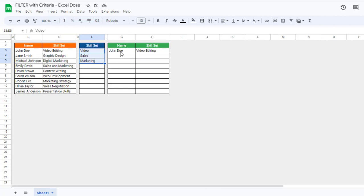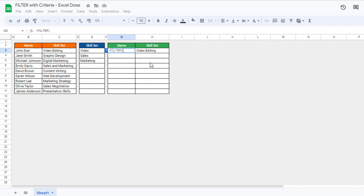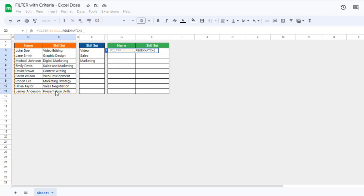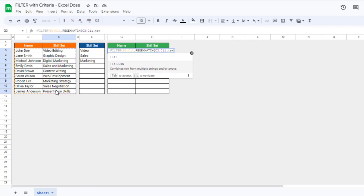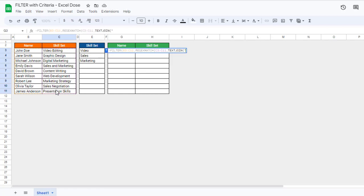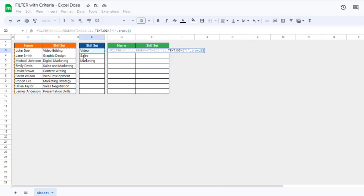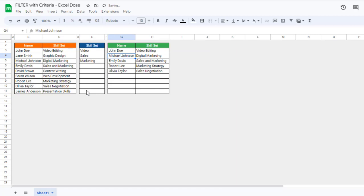For that, we have to use the FILTER function, select the particular range, then use the REGEXMATCH function, and select the range where we want to search the skill set. Then we use the TEXTJOIN function with a pipe delimiter, set it to true, and select the particular skill set range we want to search. Then simply press Enter and you can see we are getting all the people's names who are matching with these skill sets.